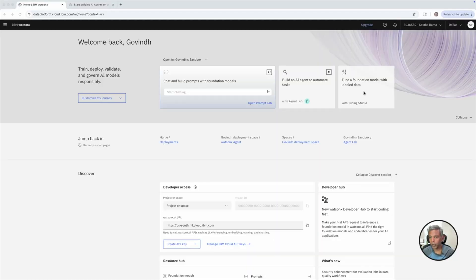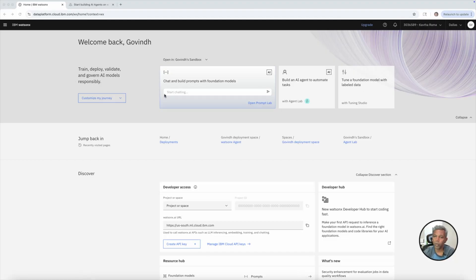Now let's get into the hands-on experience of how to create an AI agent in minutes. For that, I need a cloud account. I created a free cloud account using IBM Cloud. Once after creating this free cloud account, you log in and land on a page where you can see all the options: build prompts with foundation models, build AI agents to automate tasks using Agent Lab, and fine-tune foundation models with labeled data.